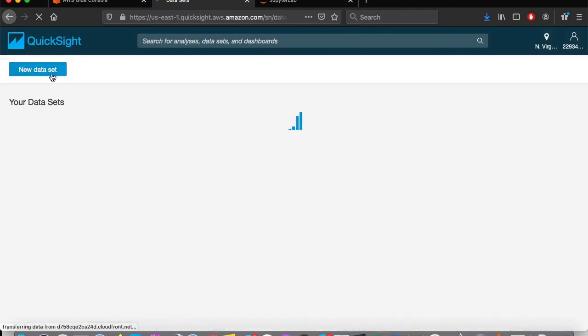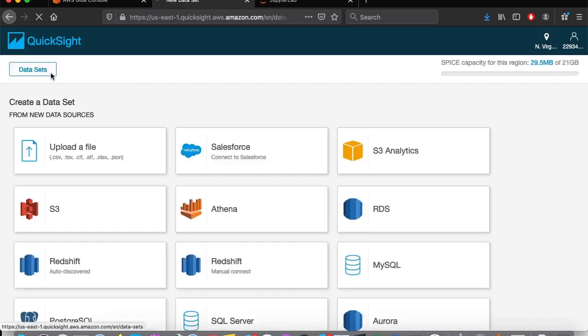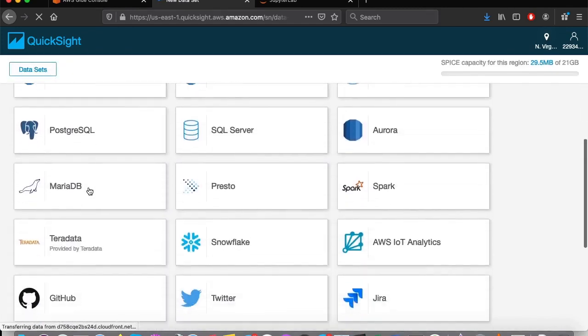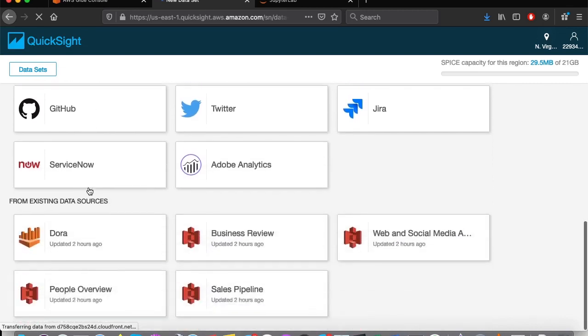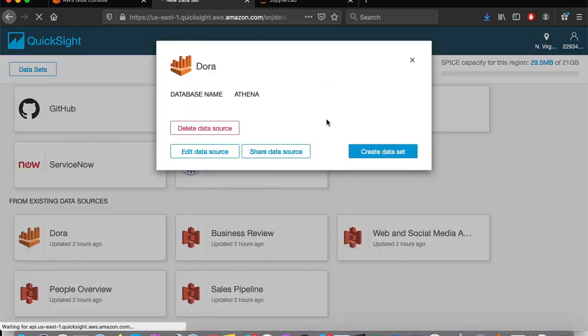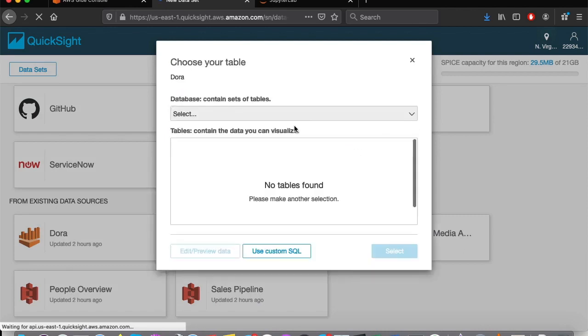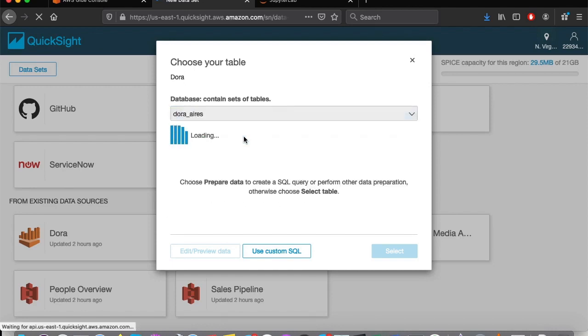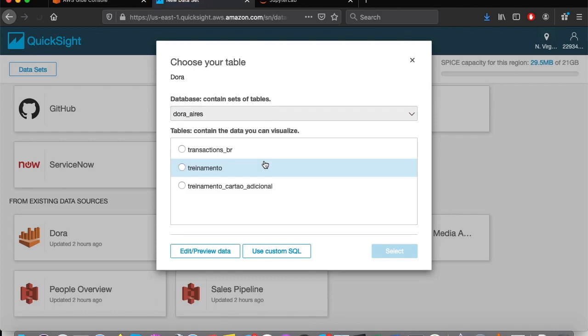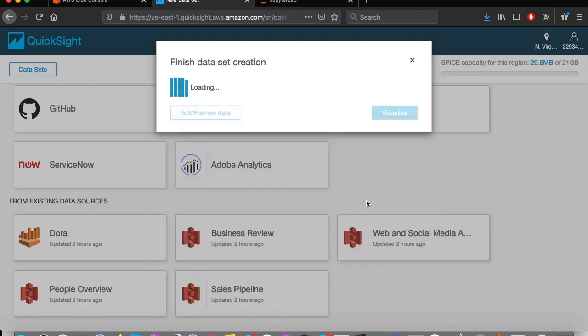Choose a new analysis, new data set, and we now will have the option of DORA as a data source. I will choose my database as the source of the analysis, and I will choose our transactions underscore br table as the object of our example.